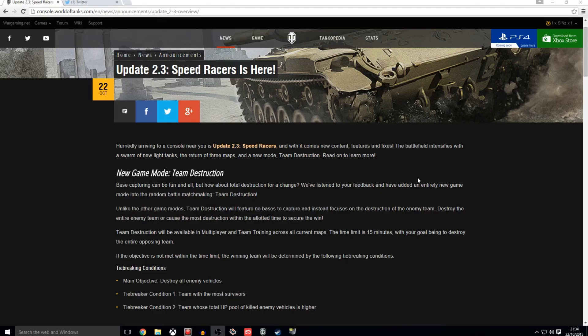So if you don't have the most survivors but if your team has caused the most... What is it? No, surely that won't work. Sorry guys, I am explaining it wrong. If your team has total... Sorry guys, I am completely just... But it says the team whose total HP pool of killed enemy vehicles is higher than the opposing teams. That is the second tie breaker condition.